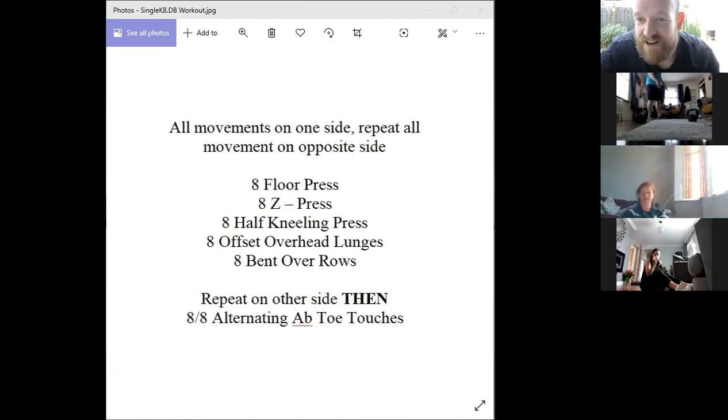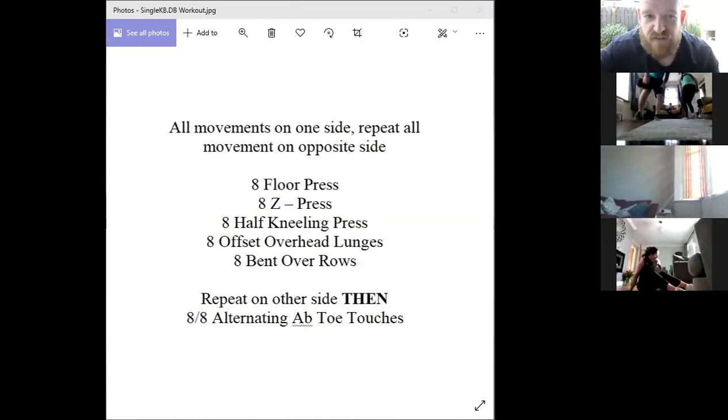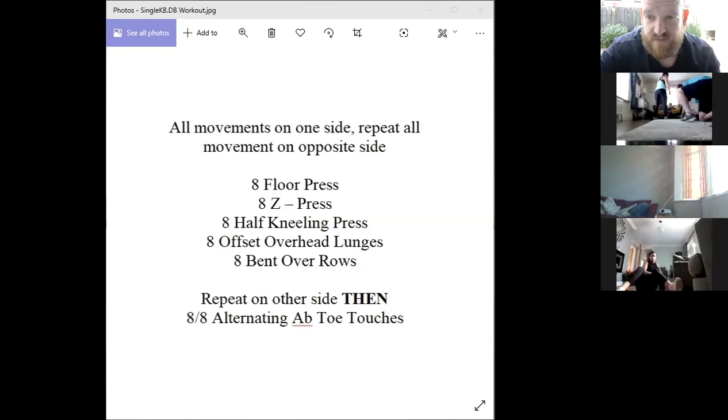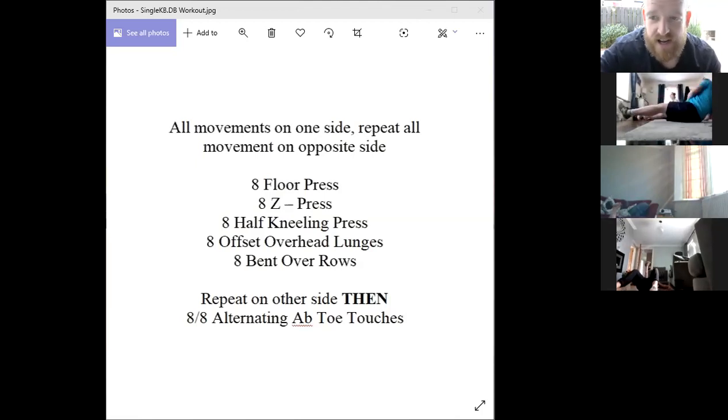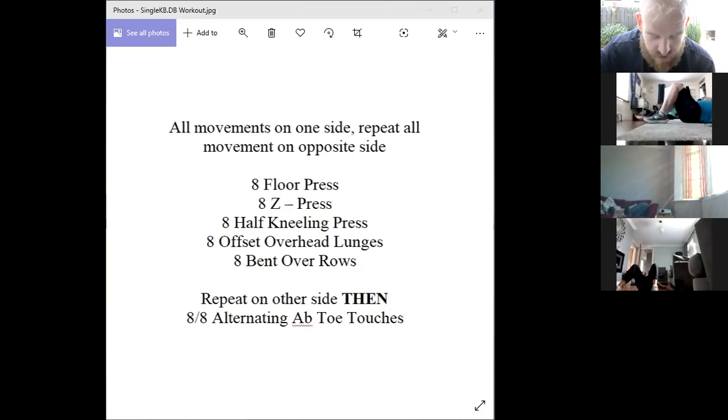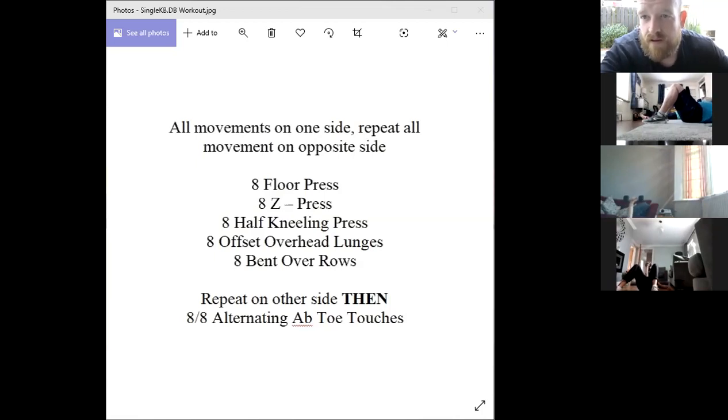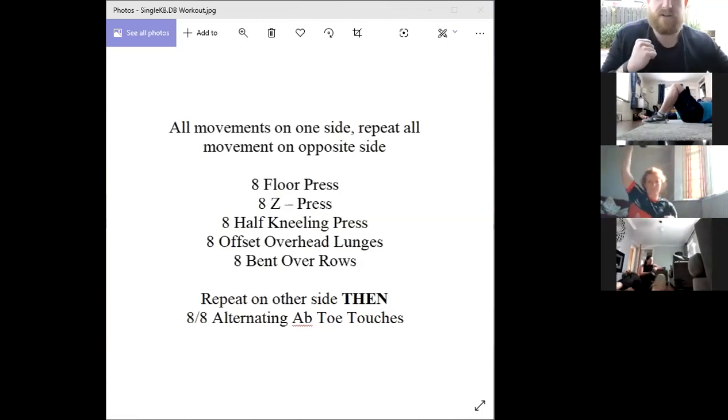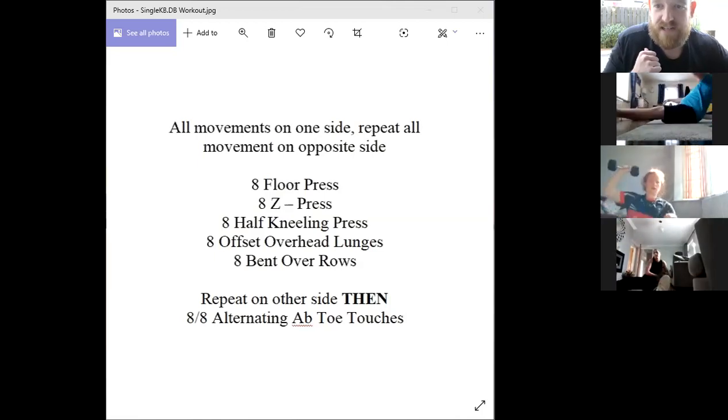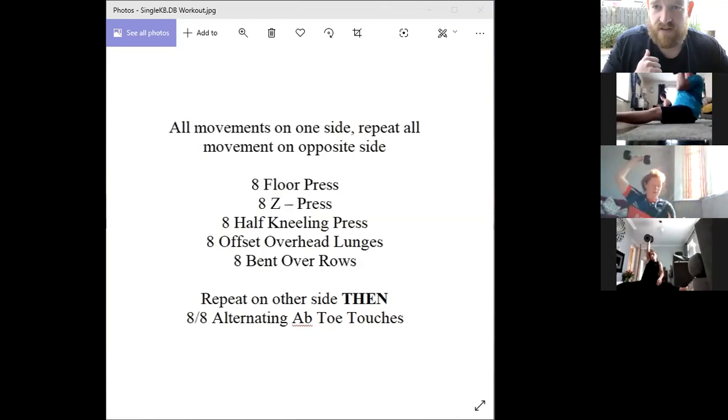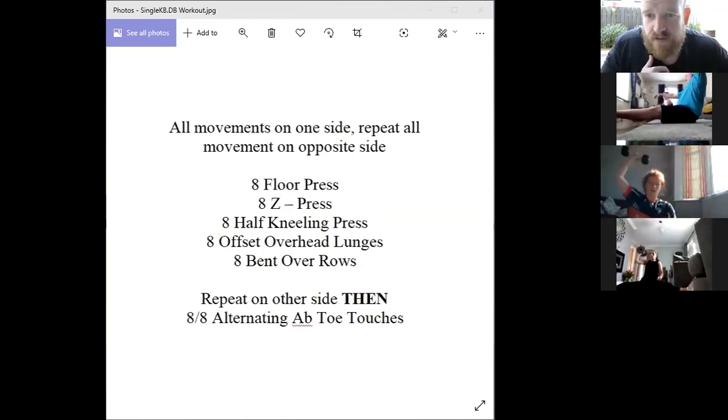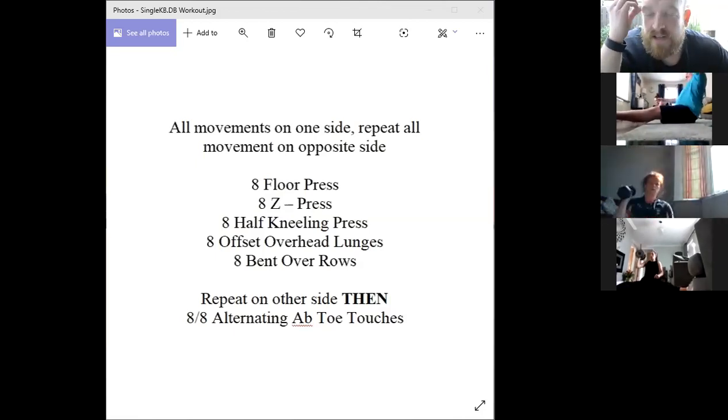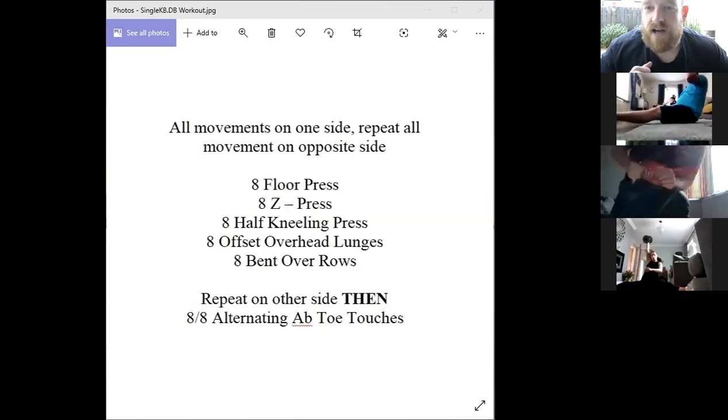He's ready to rock. First of all, floor press. Five, four, three, two, one, and away we go. Eight floor press to begin with. After the eighth floor press, keep the kettlebell or dumbbell in the rack position and go into the Z press.